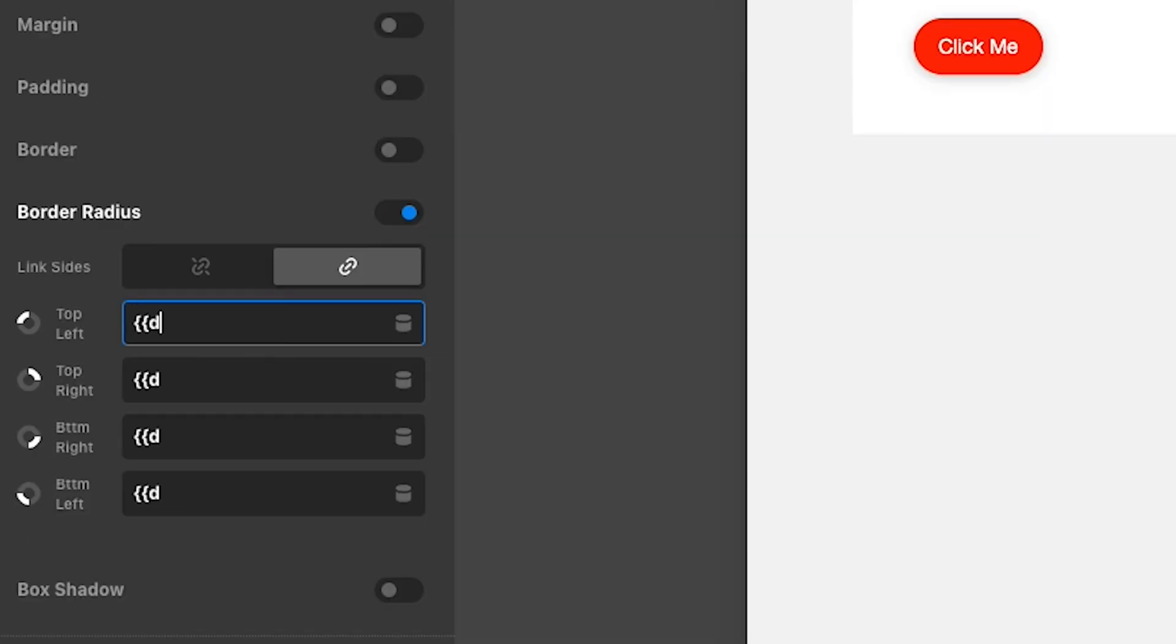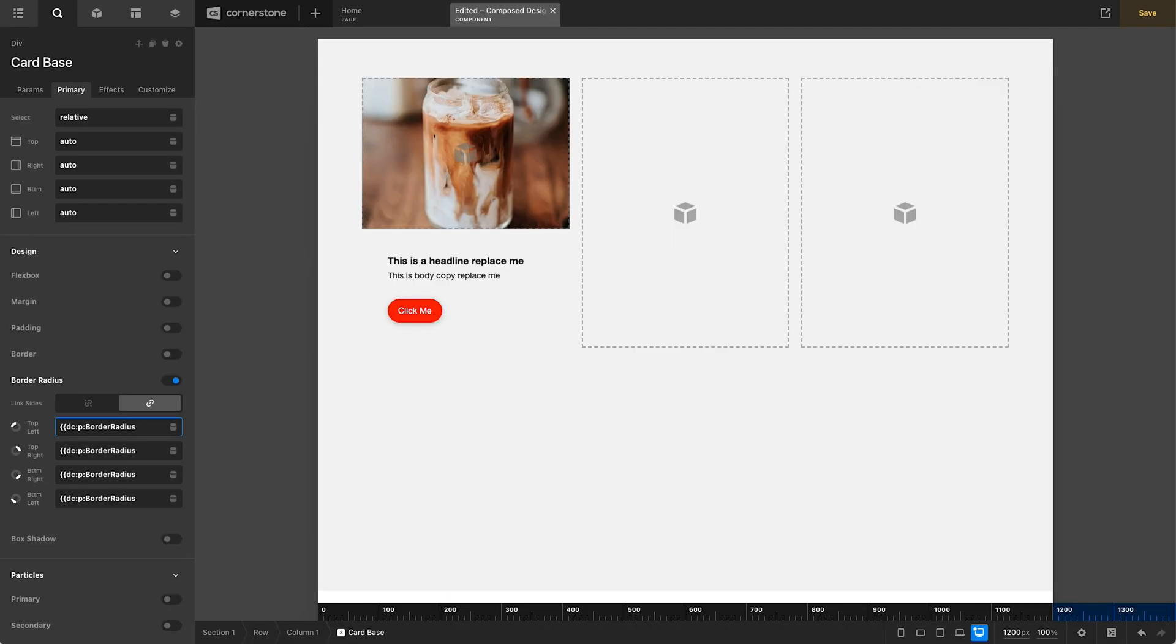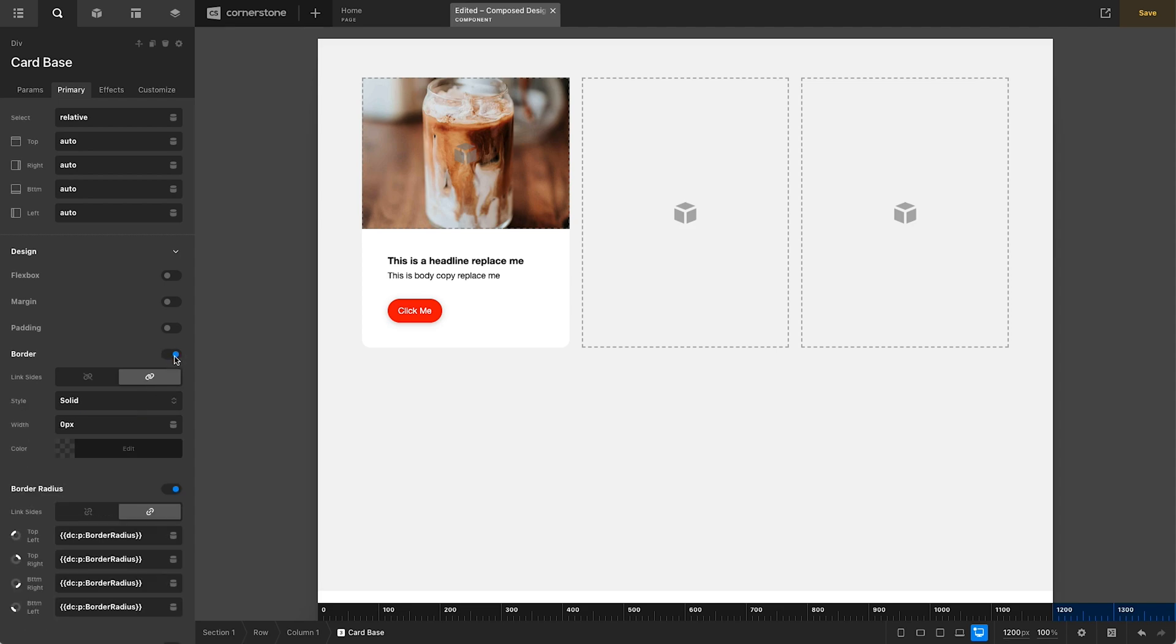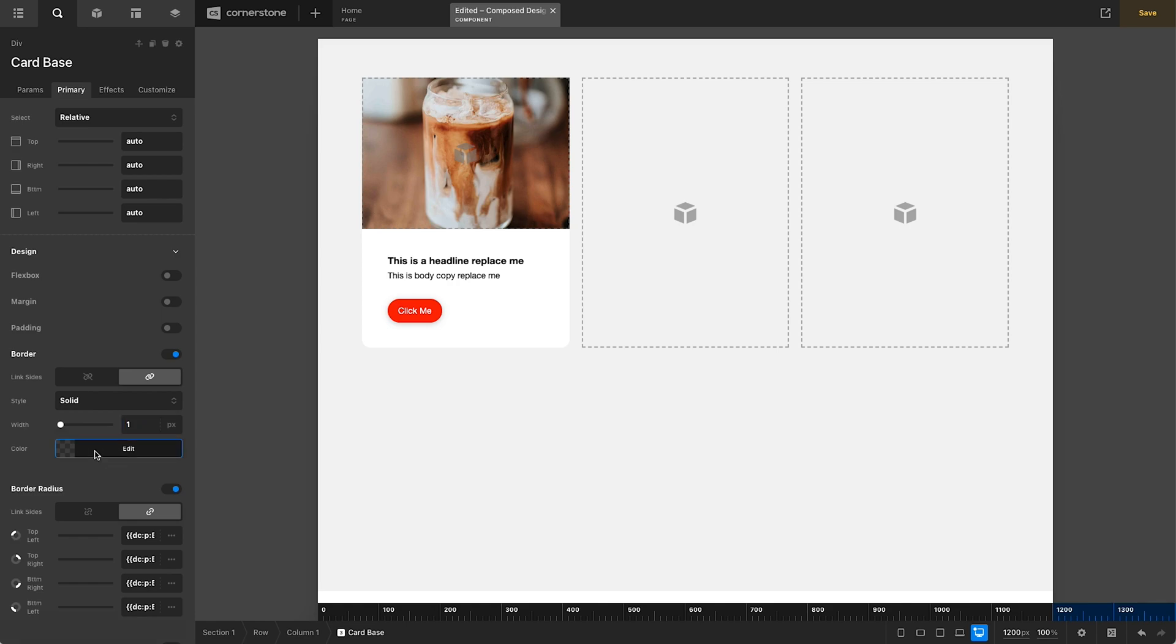And then we're going to come in here and we're going to type double curly DCP for parameter colon. And then we're just going to say border radius, just as we typed it in our parameters. And now what you'll notice, let's go ahead and just add a slight border on here, just so we can kind of see this border radius taking place.